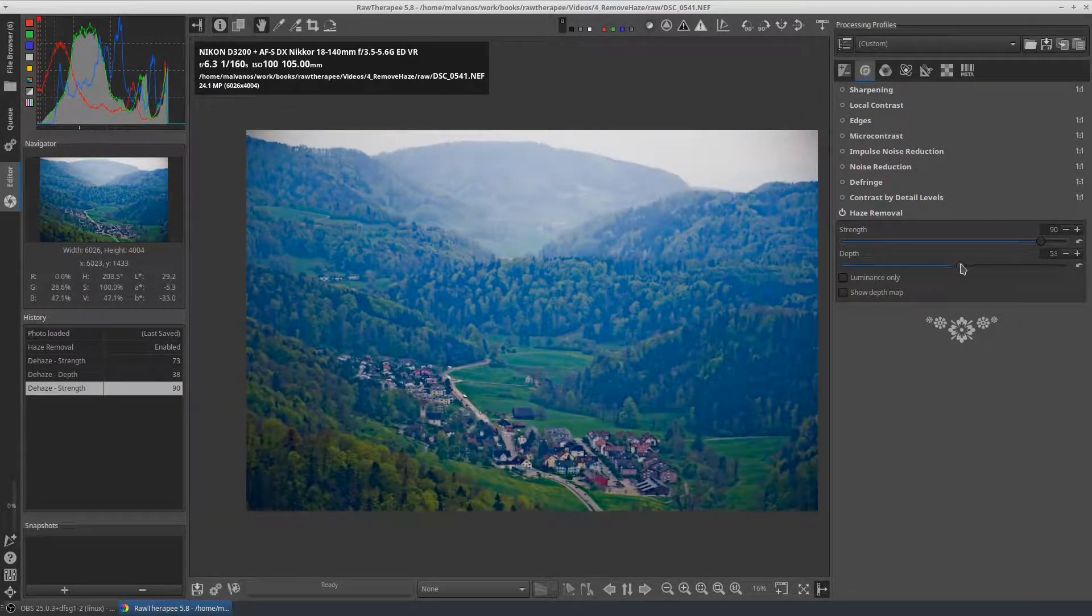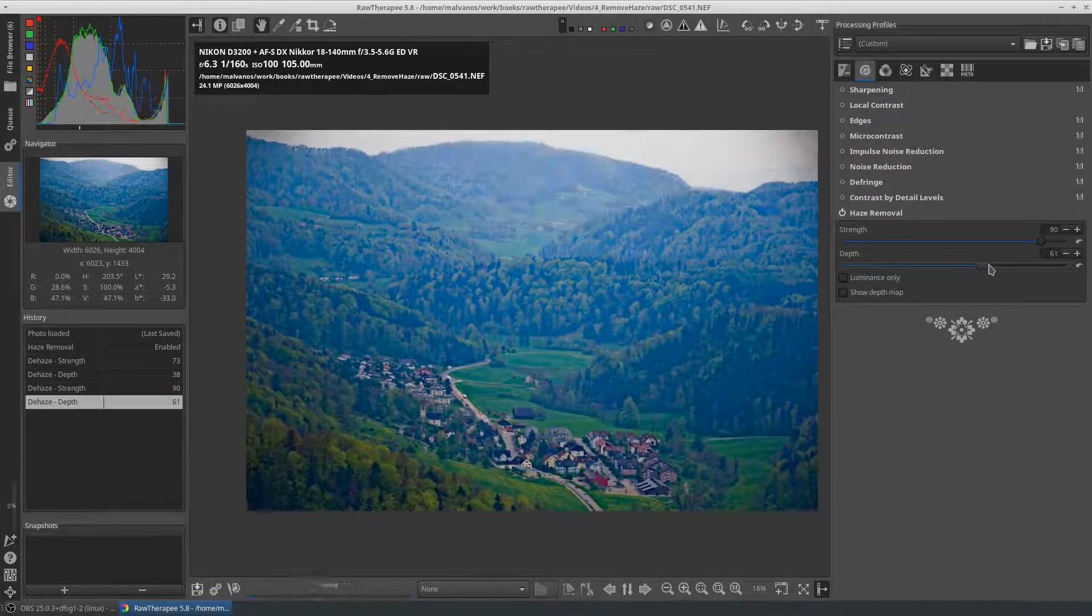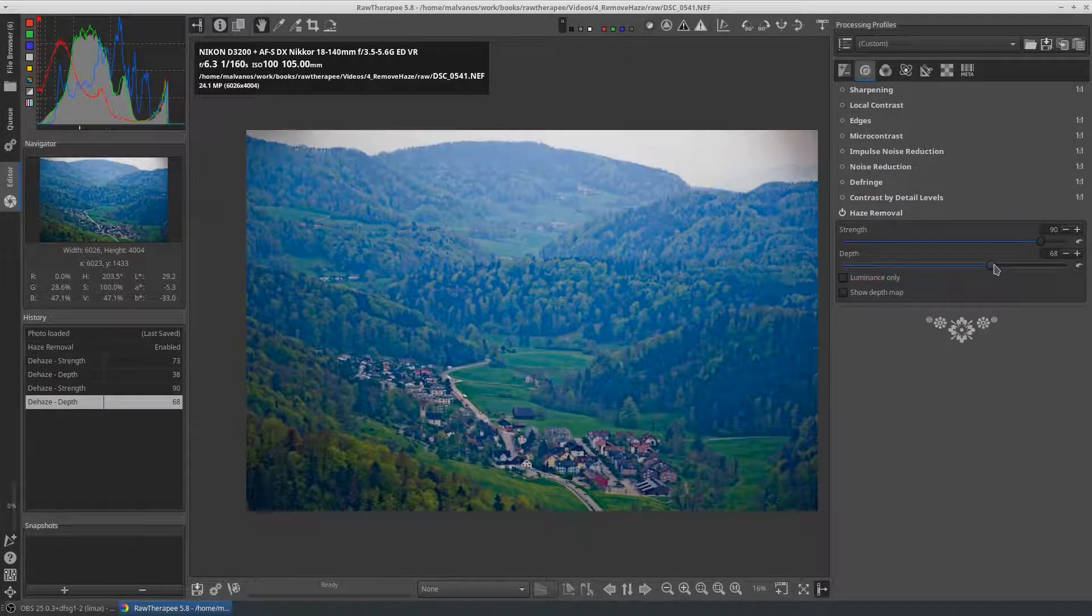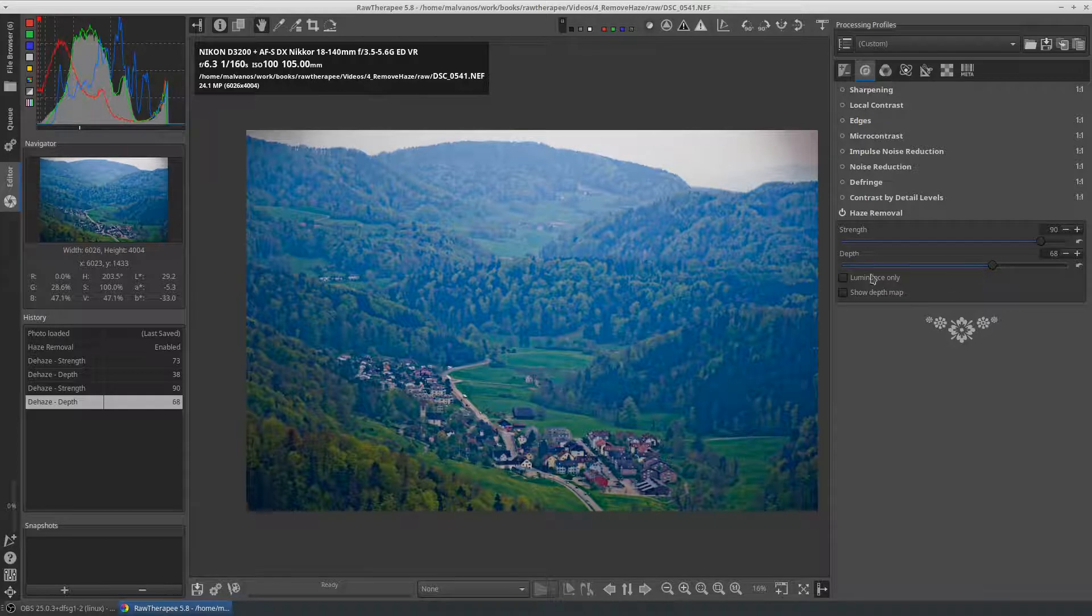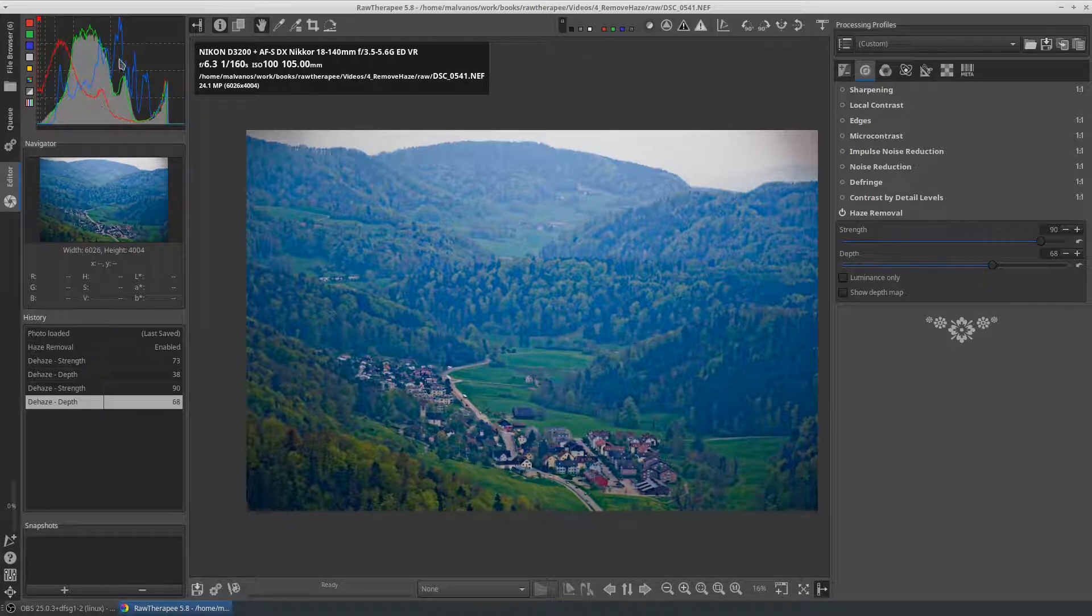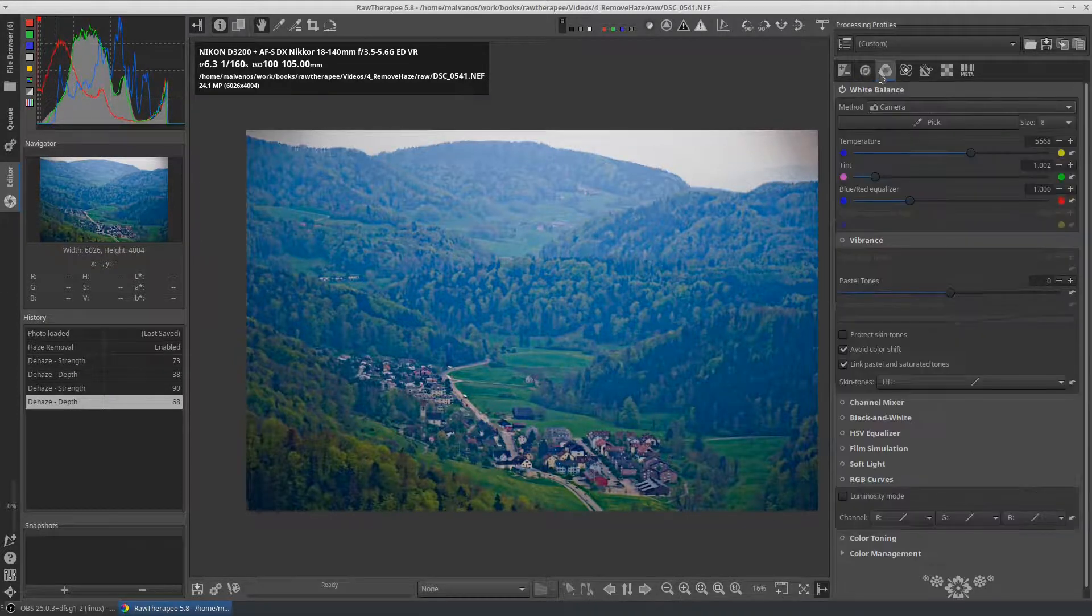Now we have to fix the color and the brightness as in the first picture. You can see from the histogram that the blue channel is dominant. We are using the RGB curves again in the color tab.